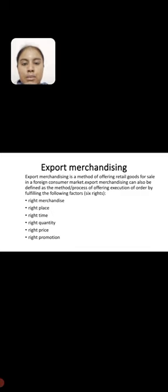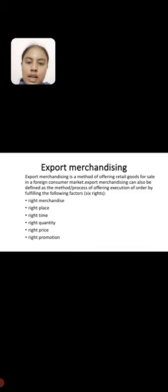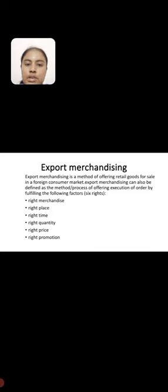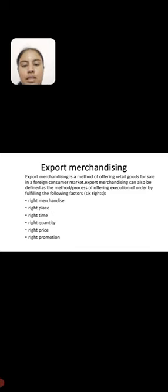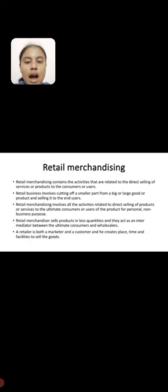Export merchandising. Export merchandising is a method of offering retail goods for sale in a foreign consumer market. Export merchandising can also be defined as the method or process of offering execution of order by fulfilling the following factors. There are six rights of merchandising: right merchandise, right place, right time, right quantity, right price, and right promotion.